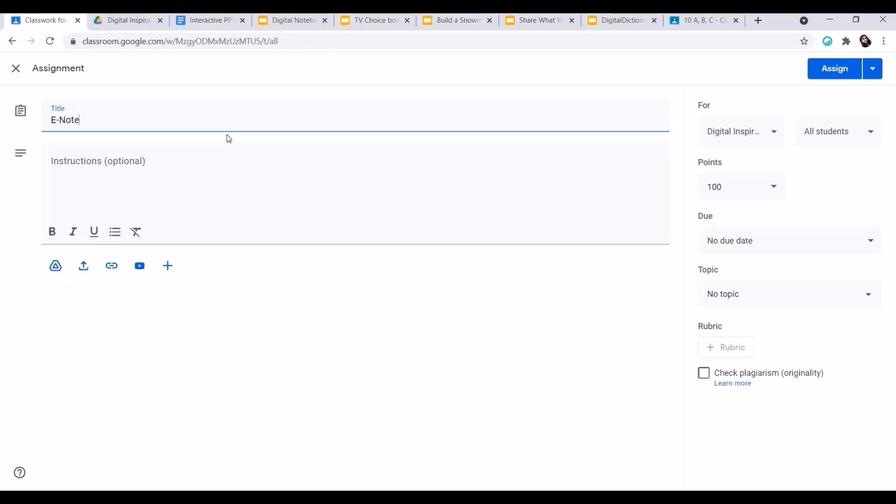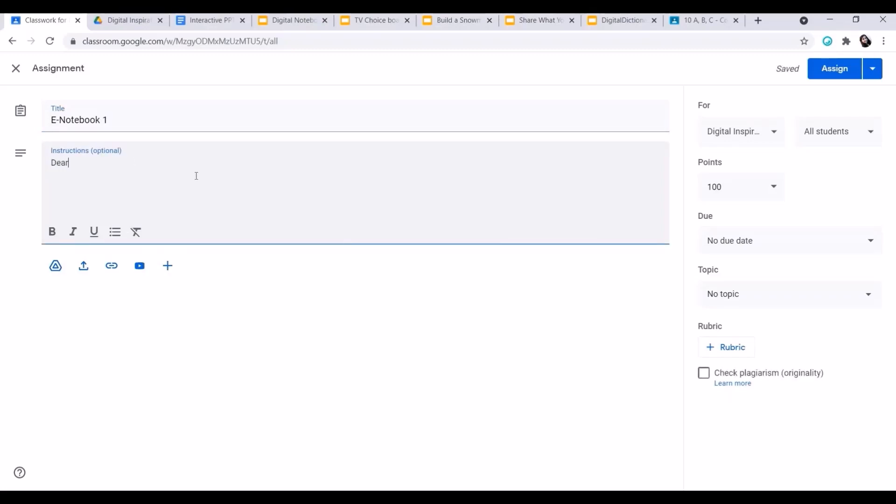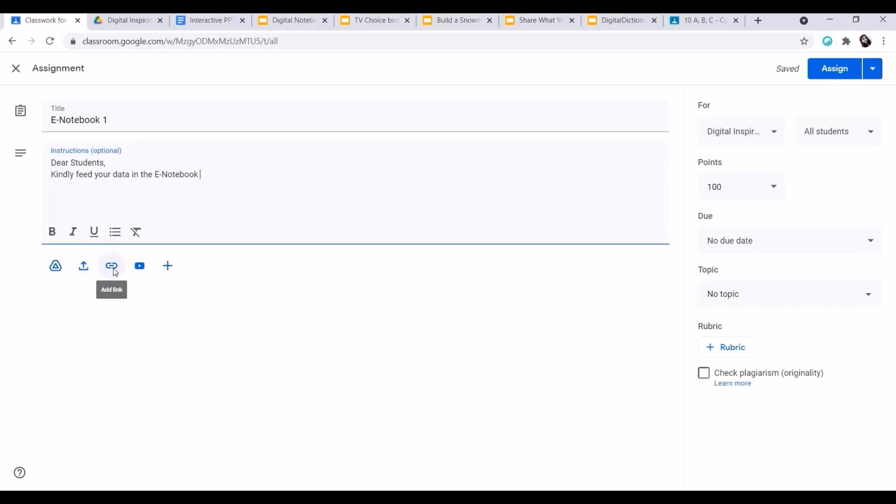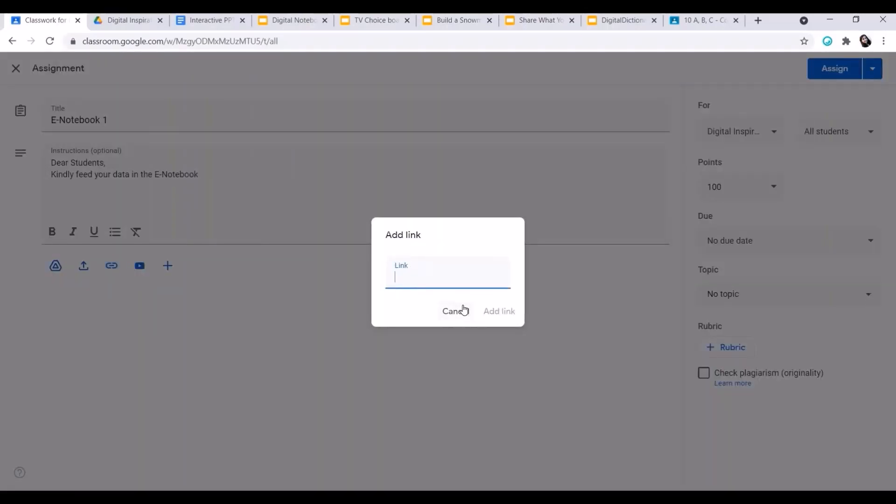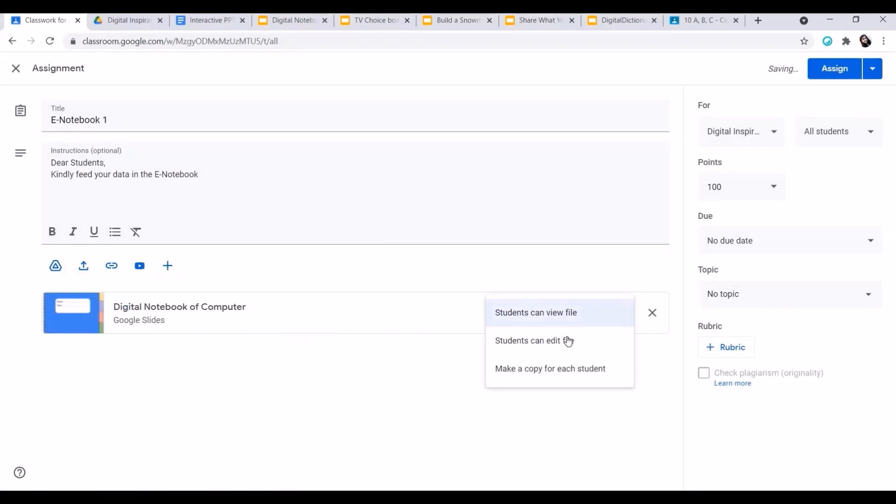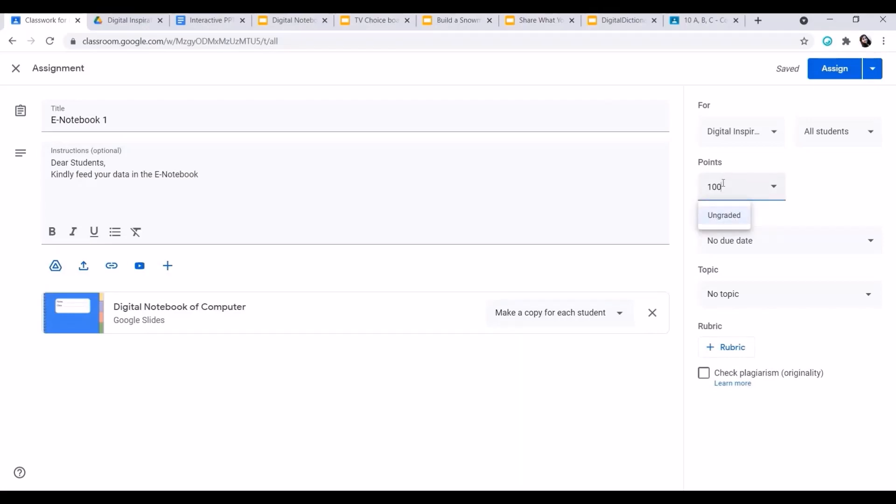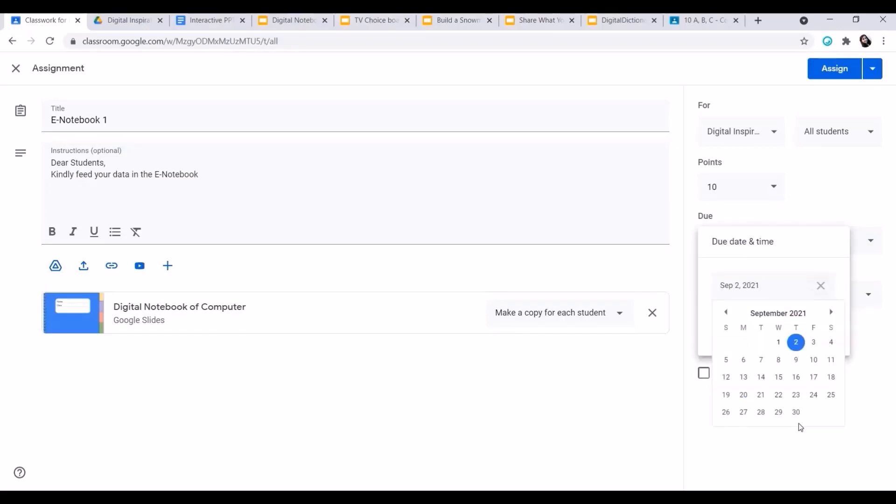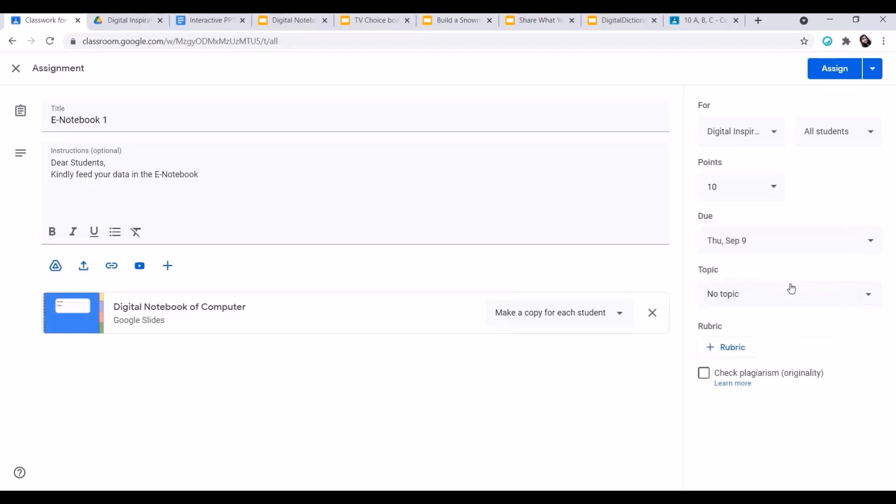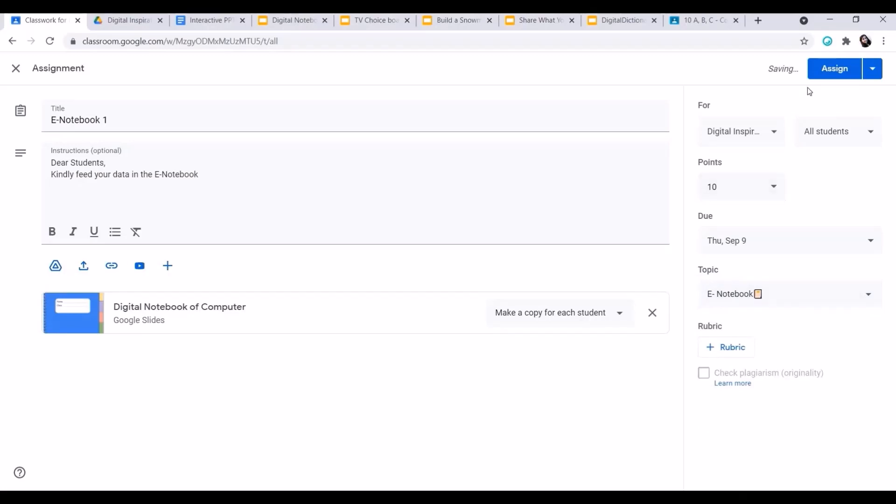I'll write the title of the assignment and instructions according to my need. Now I'll put that link which I copied from the template here by clicking on CTRL V. Now I'll go to make a copy for each student so that each child will be getting their individual copy. I'll change the points according to my need. I'll give the due date for this assignment and I'll assign this under my topic eNotebook. I can give this assignment to my specific children also for my remedial classes. Now I'll assign this work as the assignment.